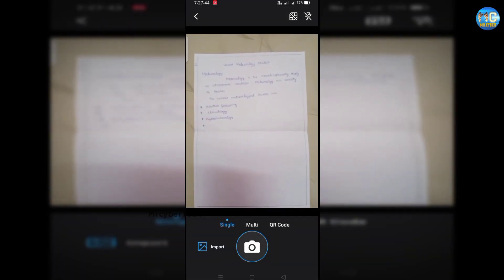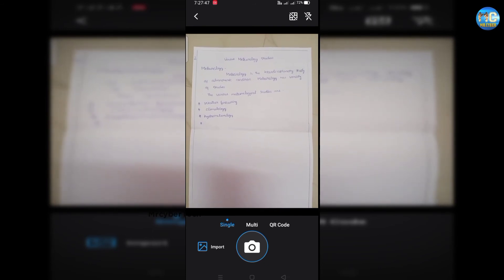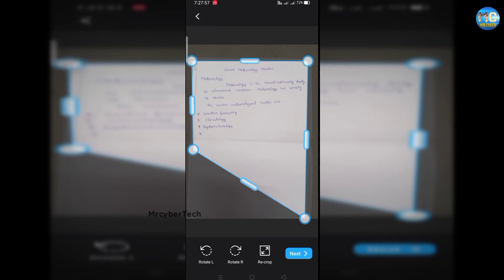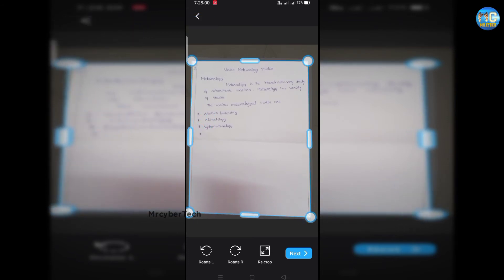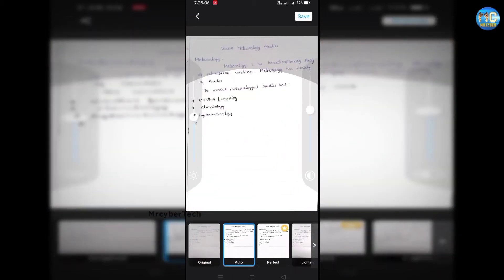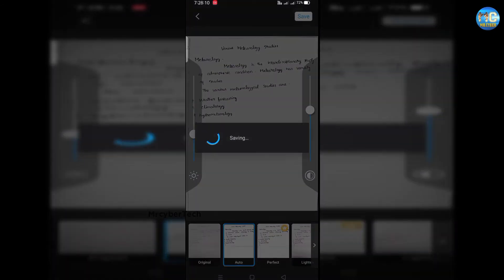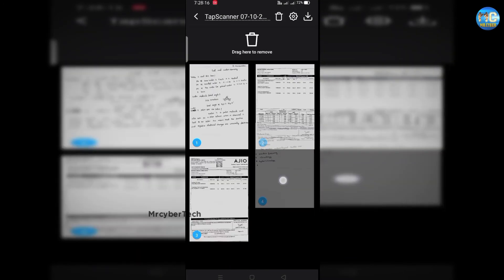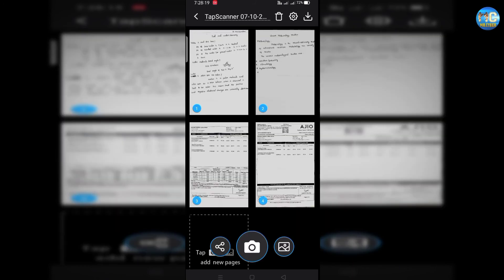Now we are going to use the capture option. Choose the capture option to capture the page. Now you can find all your documents. These are the rankings. Click on the image — the original image is created. Now you can save the image and check out your scanned page.